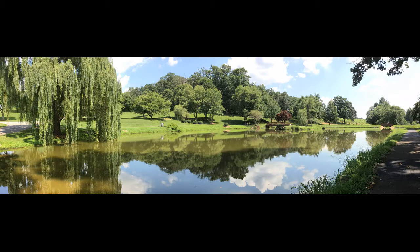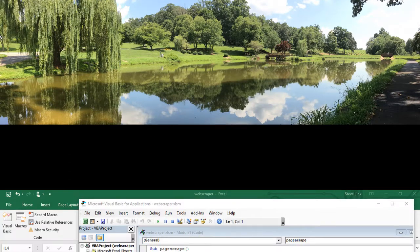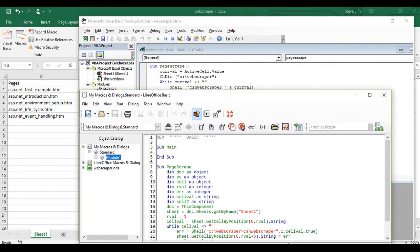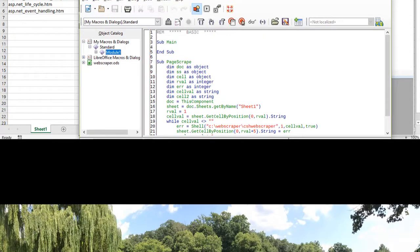But the command line programs are able to process only a single web page at a time. To rectify this issue, we utilize Excel and LibreOffice Calc, along with the other two languages, VBA and LibreOffice Basic.